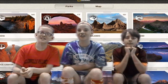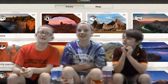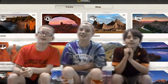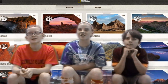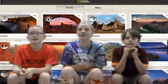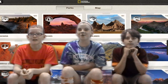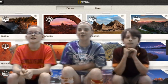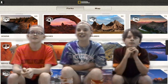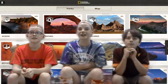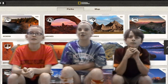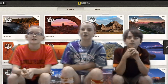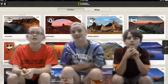Now you see the parks and you should choose a park. You can turn on the park you want by clicking on the park. We chose Big Ben, but you can choose anyone you like.